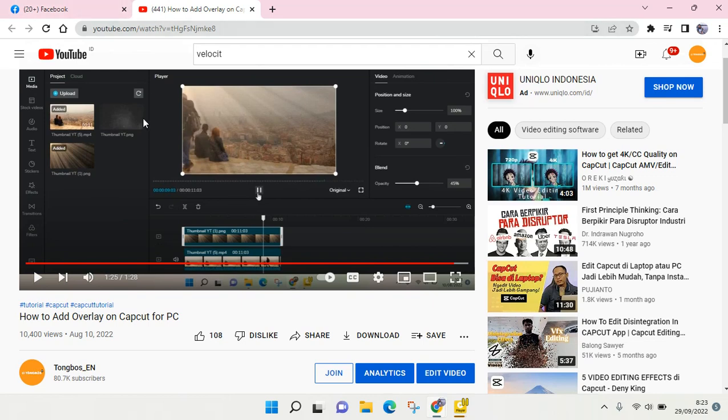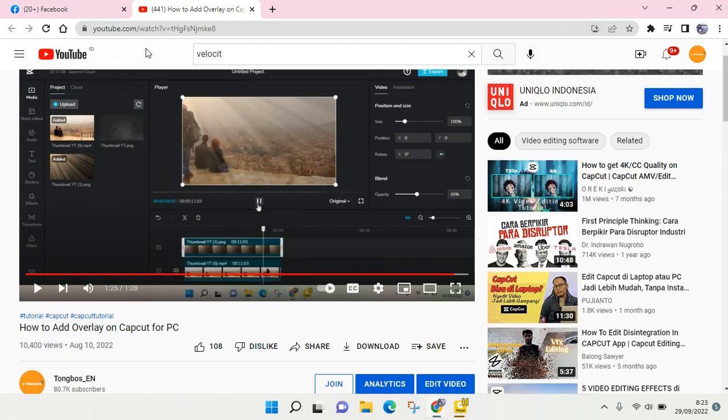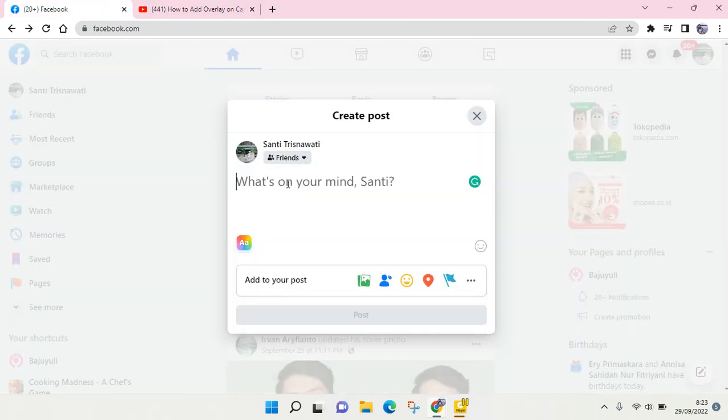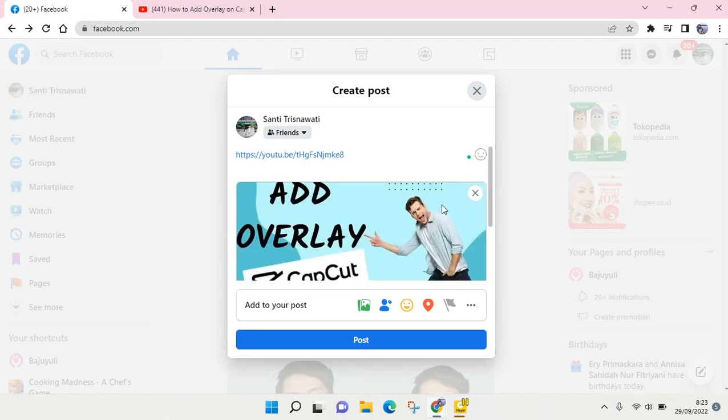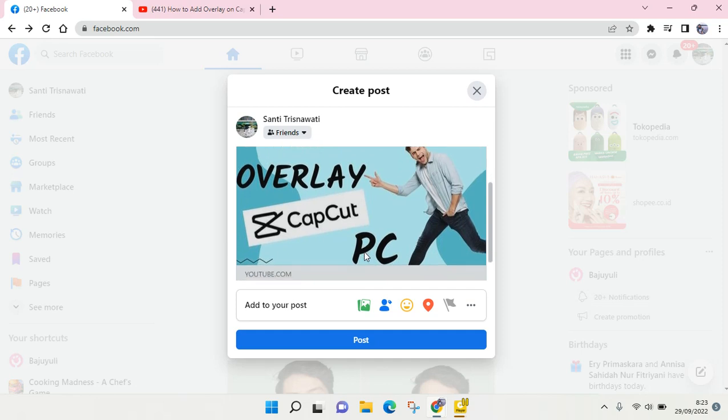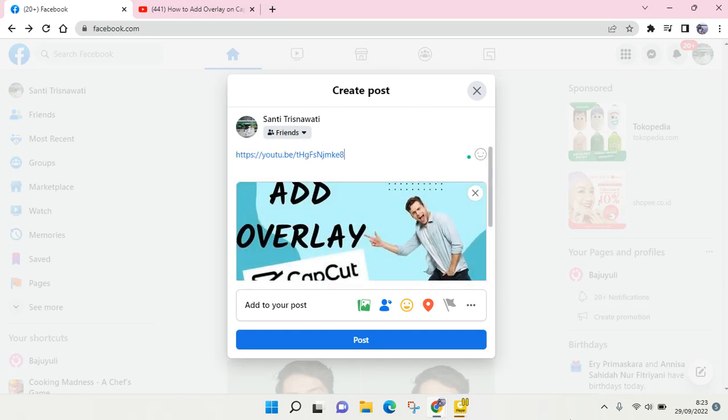What you need to do is copy the URL and then go back to Facebook and then you can just paste it in here. Okay, so let's see - the preview will show up in here of my tutorial video.